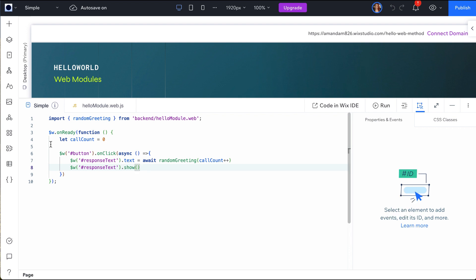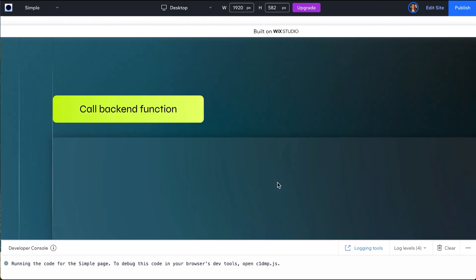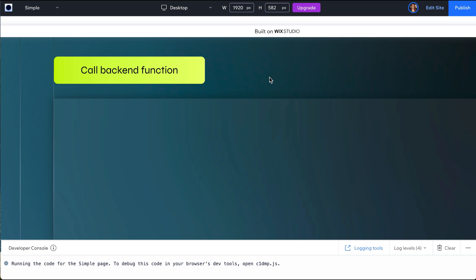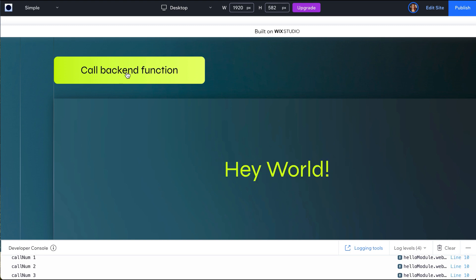Now, click Preview to test the experience before going live. We can see that our back-end function is working and our message is updating as expected.